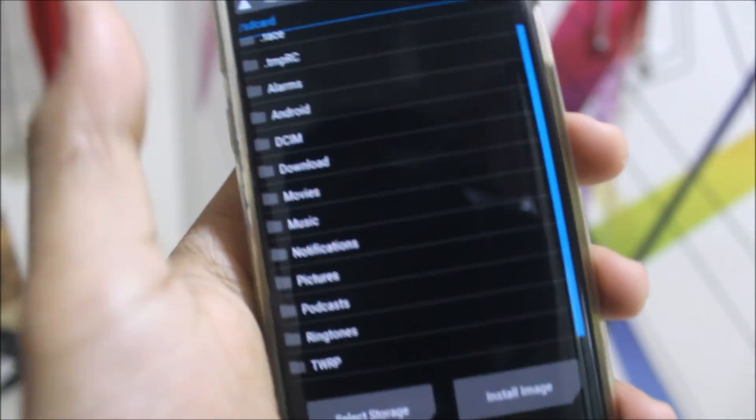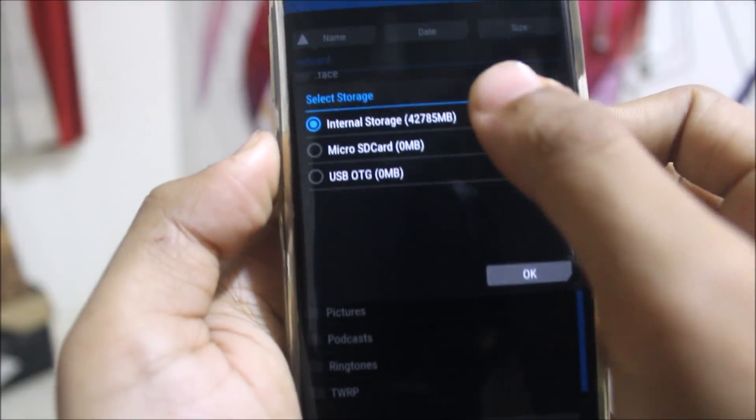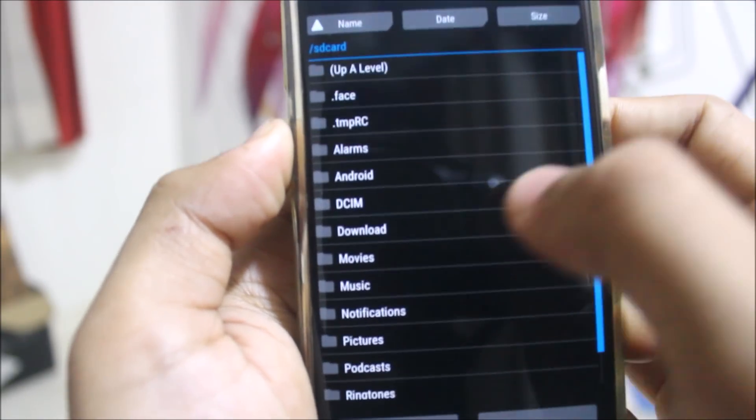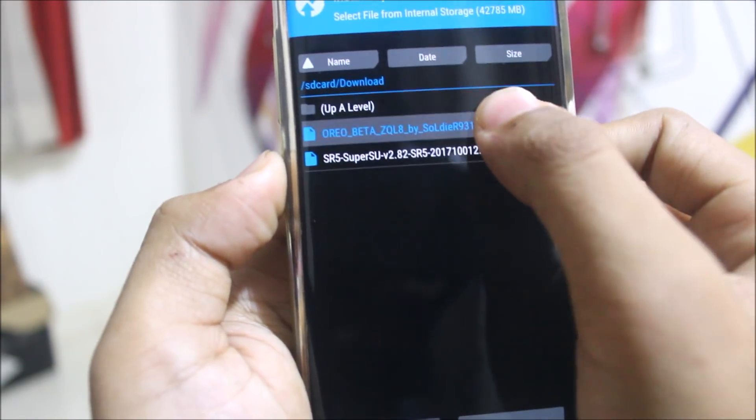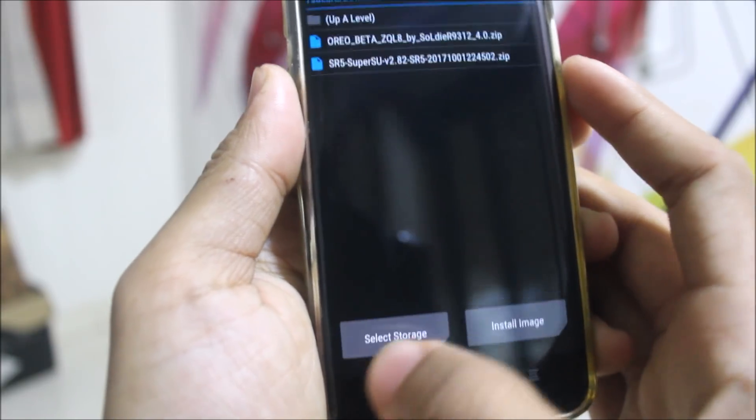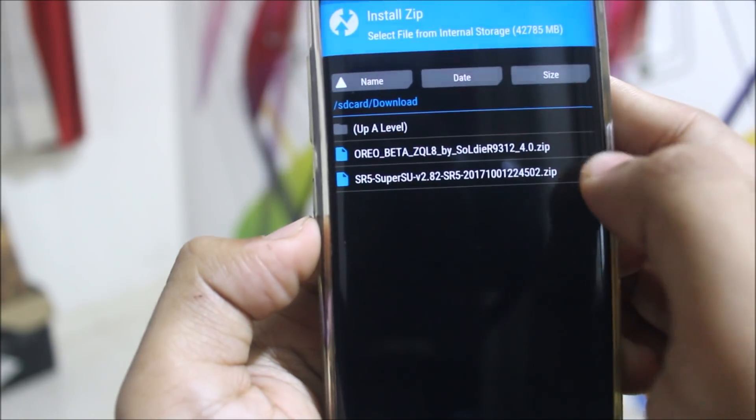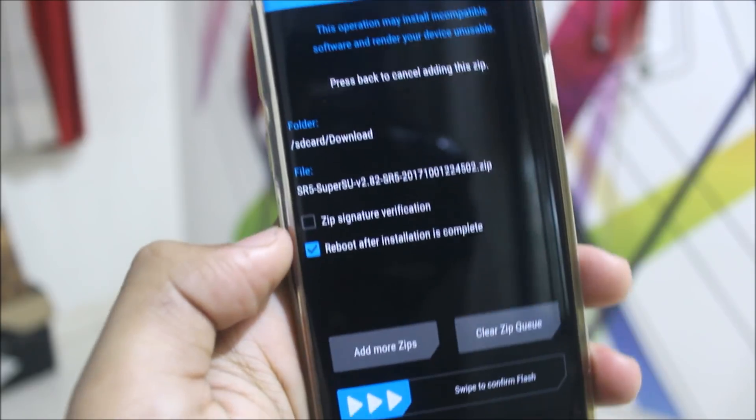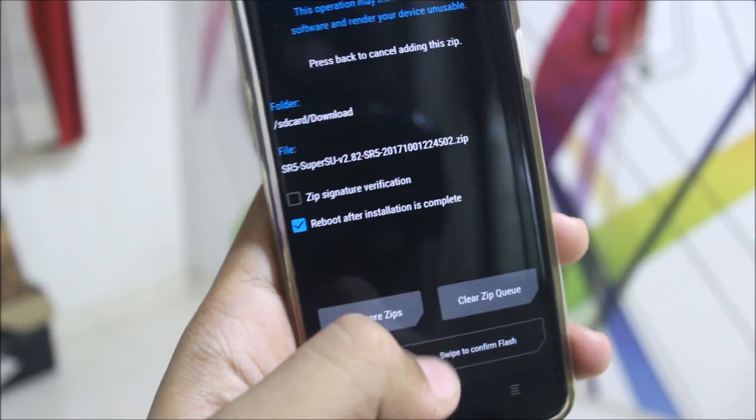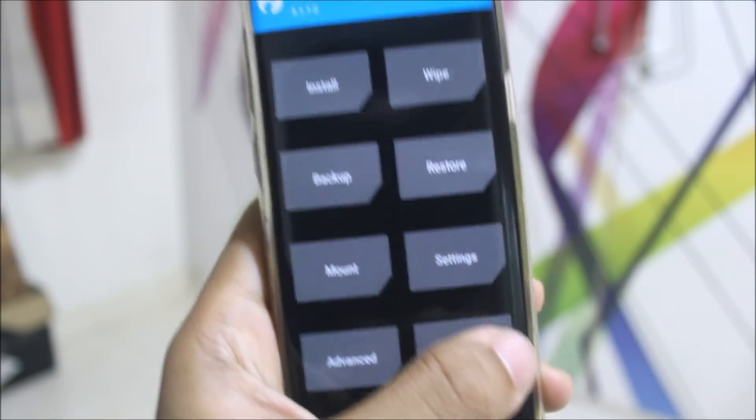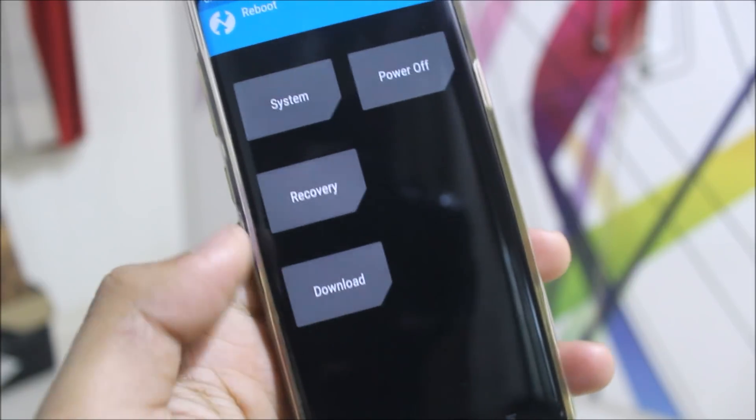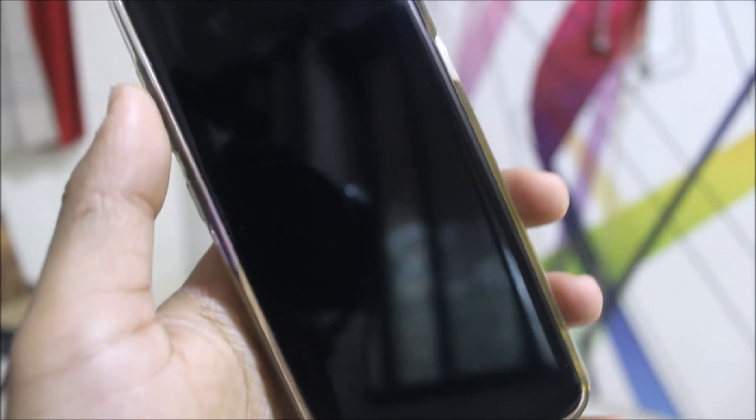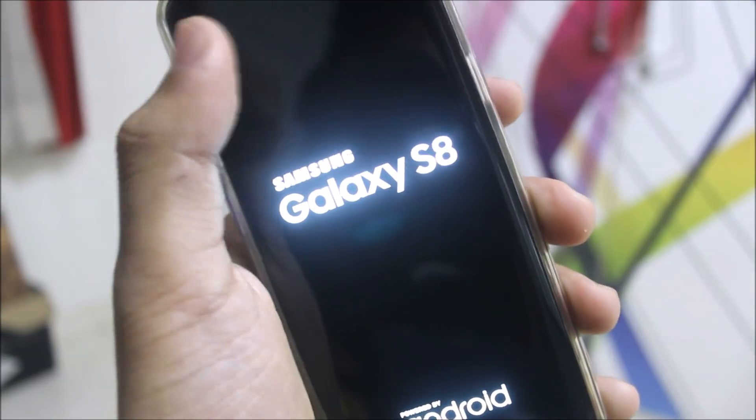Now you need to go to install, then click internal storage or wherever you have stored the download, and the Oreo Beta 4. Swipe to confirm flash. Don't reboot, wait. Then flash the SuperSU. If you don't flash the SuperSU you will end up in boot loop or some other problem. Just to avoid this you can do this, and then reboot system and you will be enjoying the Oreo Beta 4.